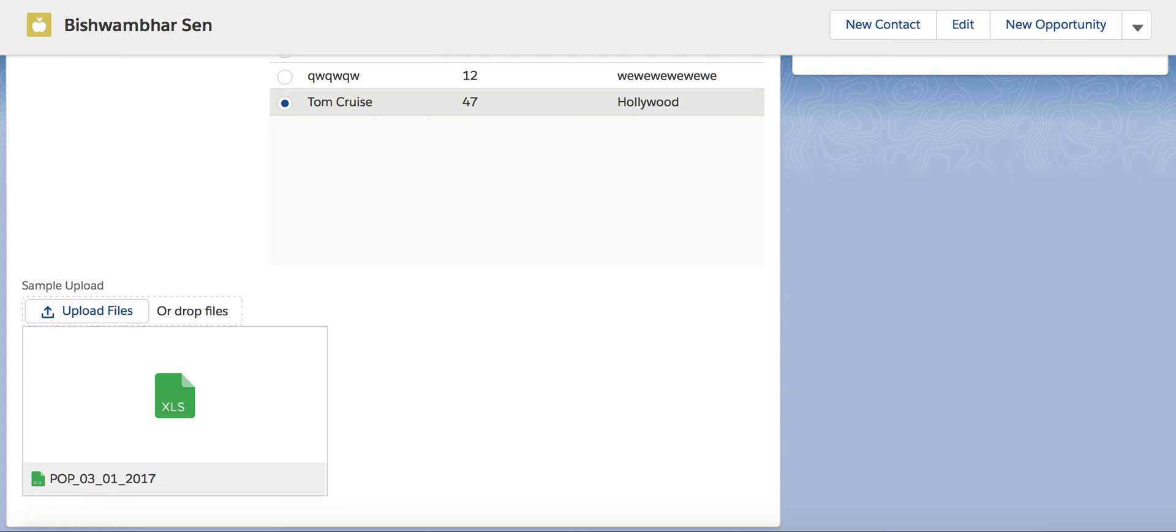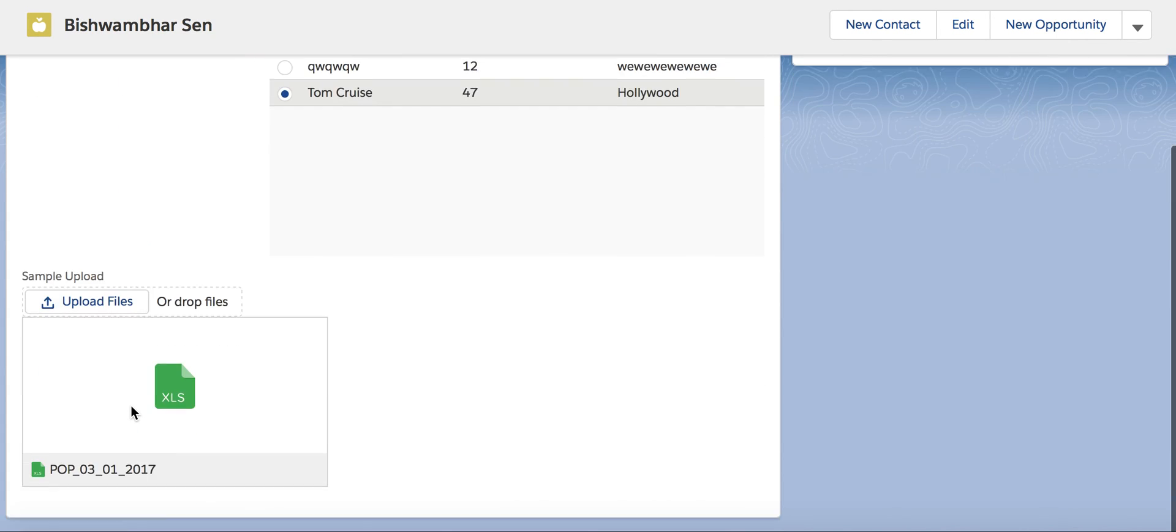I'm going to show you later in my blog how exactly I implemented it. Follow my blog.